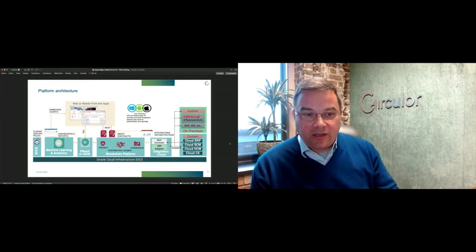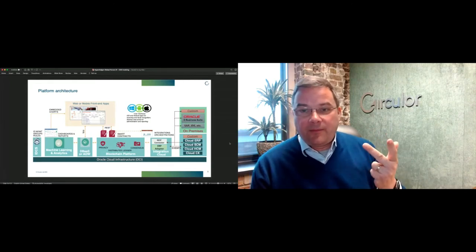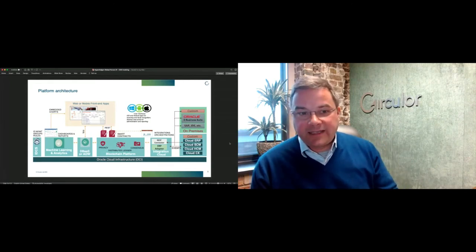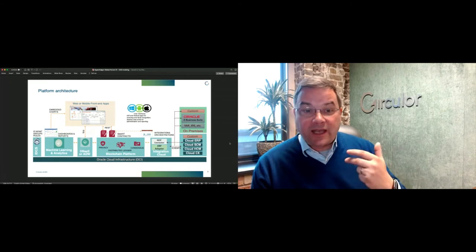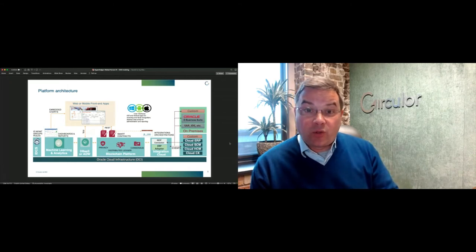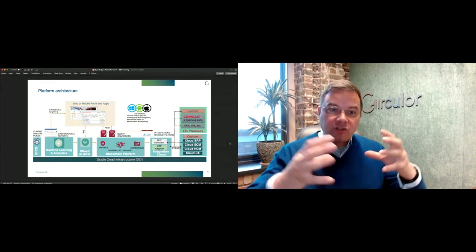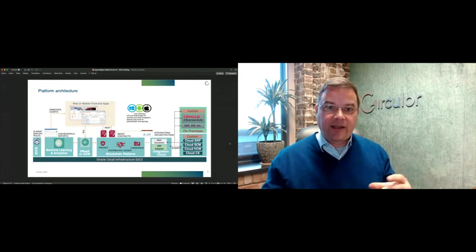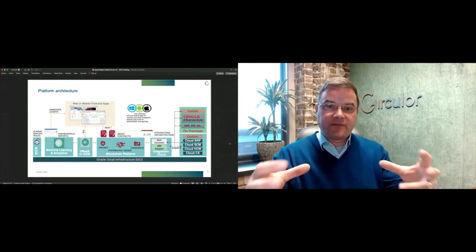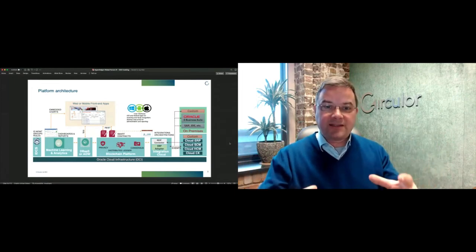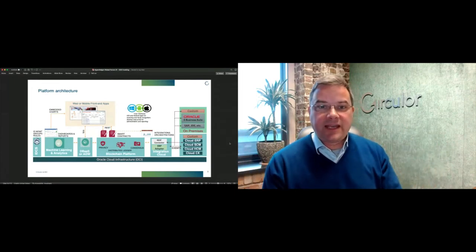You need to be able to identify who the actors are, where you are reliably. You also need data on working conditions at that mine site, possibly scope one and two emissions if it's relevant. Technology can't completely replace any form of physical due diligence, they work together.